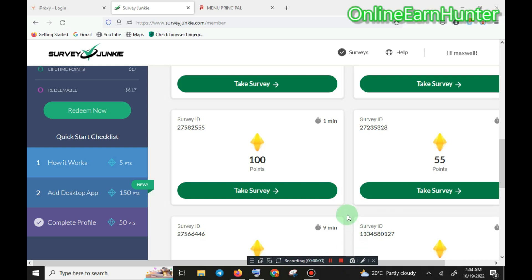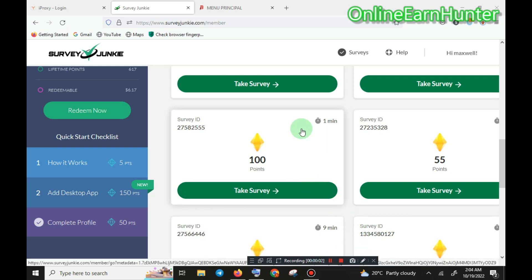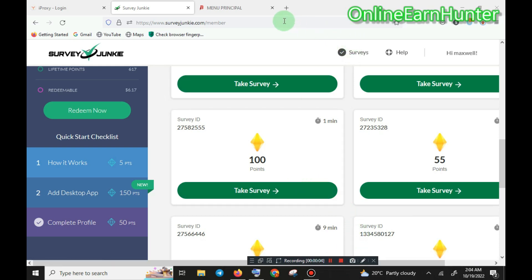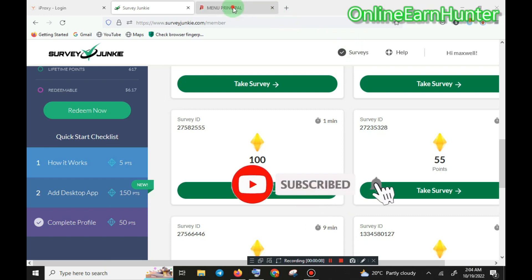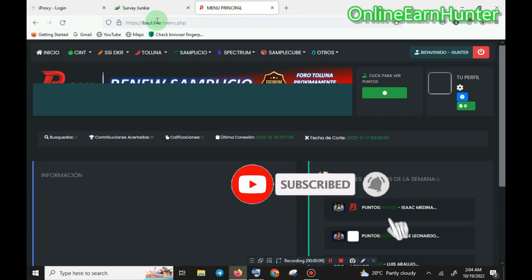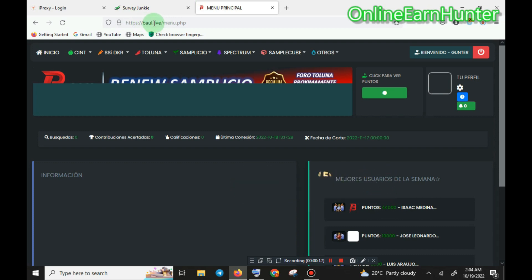What's up guys, welcome back to my YouTube channel. Today we have another bot called bow.live, or belt. Bow.live or belt — ball is a Spanish name which means belt. It's another jumper, very very effective.